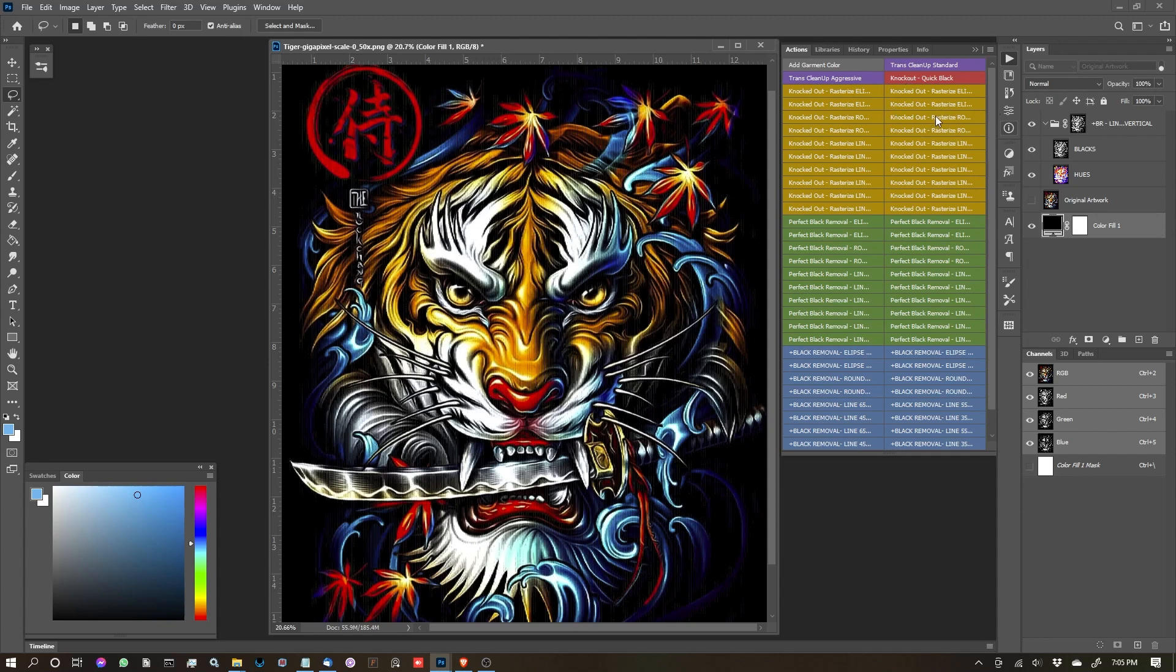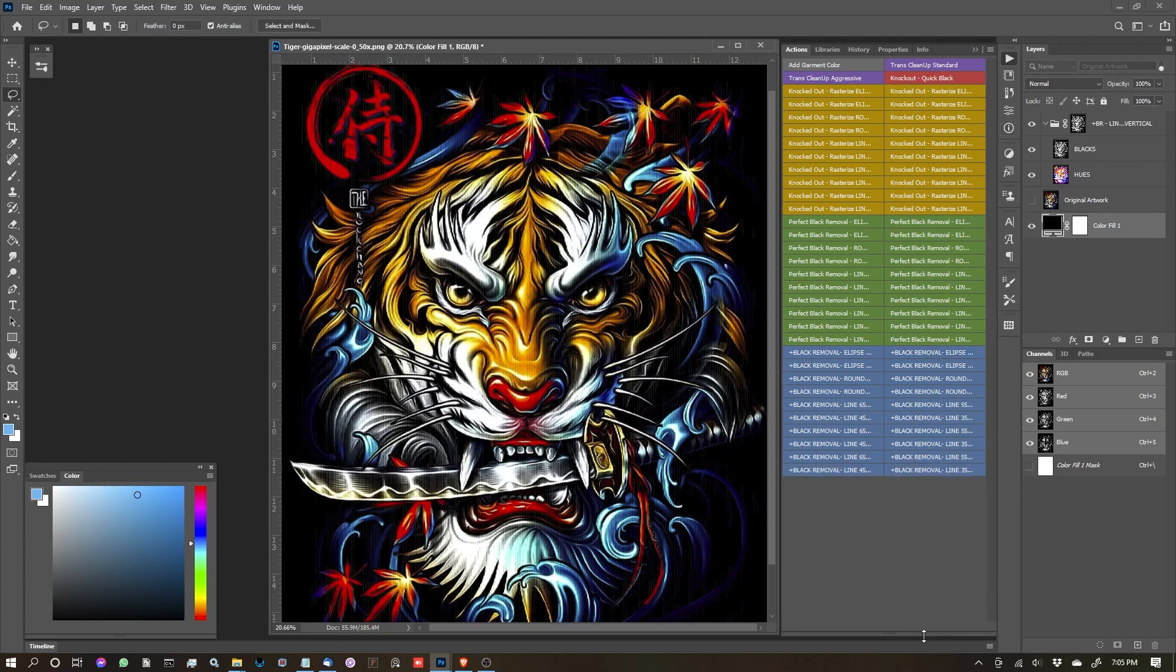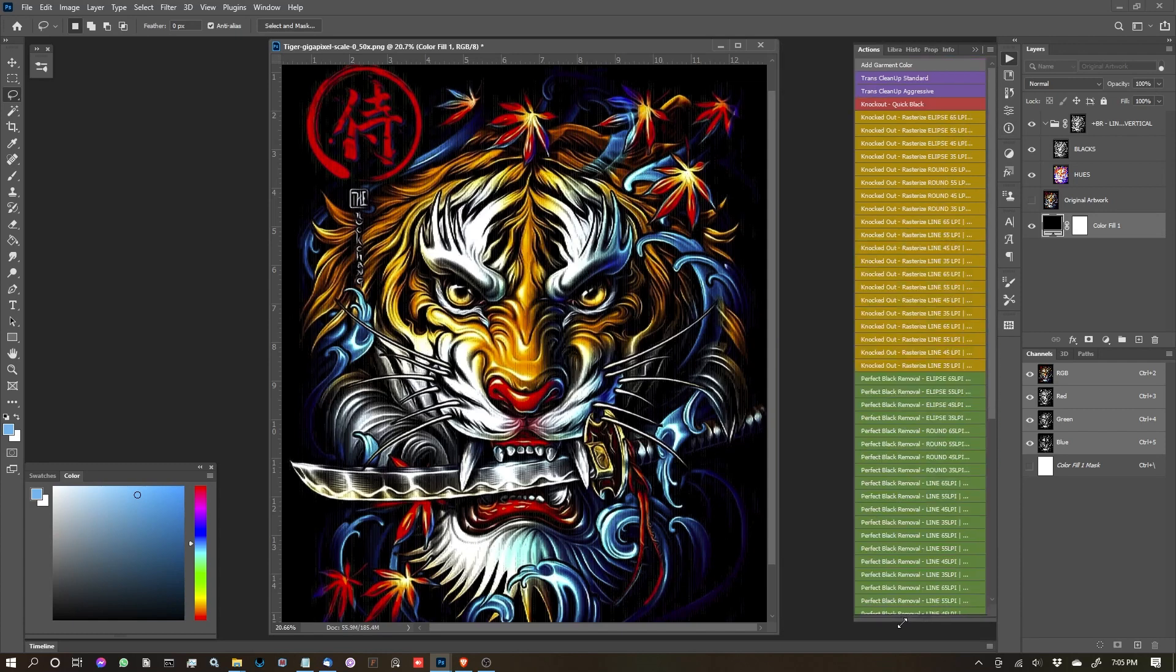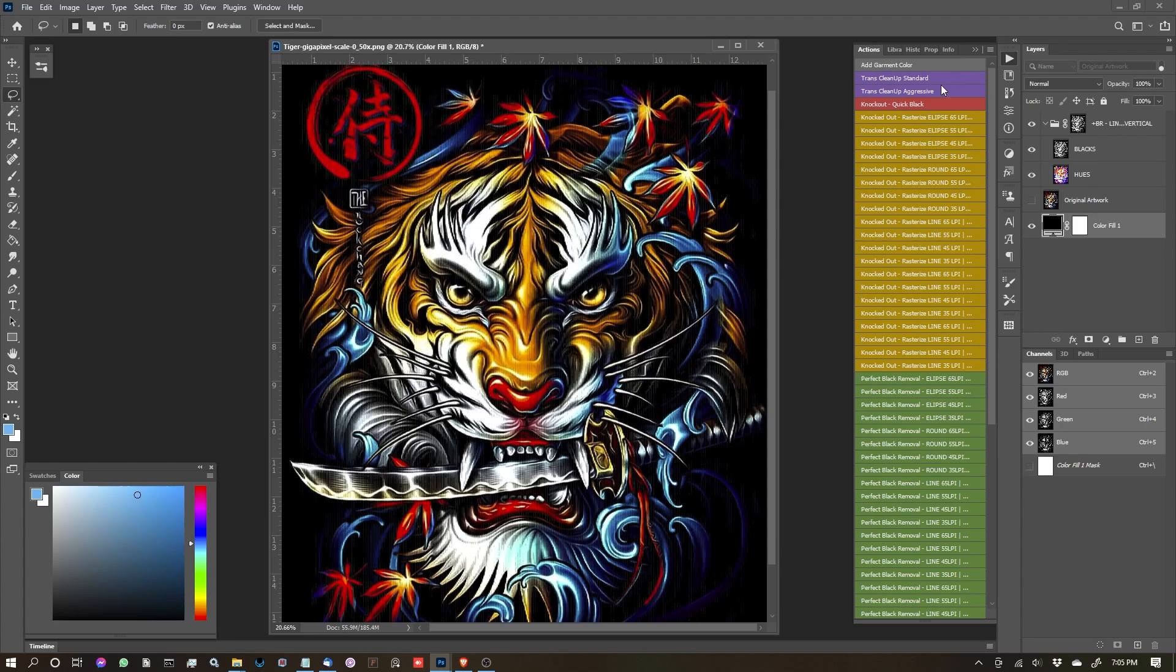In, I believe, the final video in the series, which will probably be updated over time, we're going to cover these two top...let me throw this back into a more vertical layout. The two top buttons here are the Trans Cleanup Standard and Aggressive. They can be very destructive depending on what you're doing, and I'll show you an example of that and how to manage that.